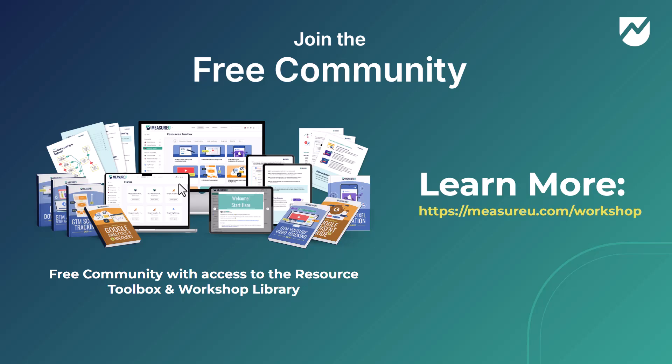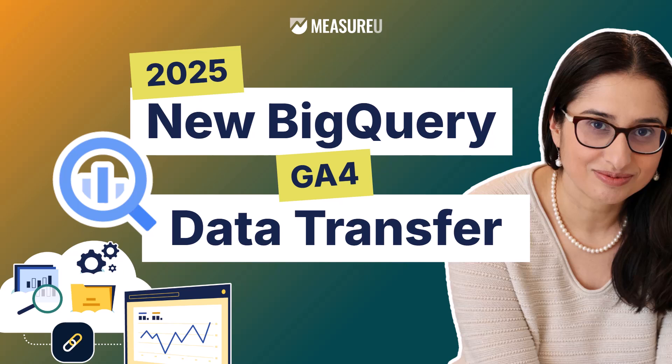So there you have it. That is that new data transfer for BigQuery in GA4. I do want to recommend if you found this useful and you want to talk more about this, you have questions, join our free community at measureu.com slash workshops. You can go there, you can join the community, you can join that discussion about this export or anything else so that you can learn more about this export or learn more how you can use this export for your day to day clients. So there you have it. That was 2025 new BigQuery GA4 data transfer.